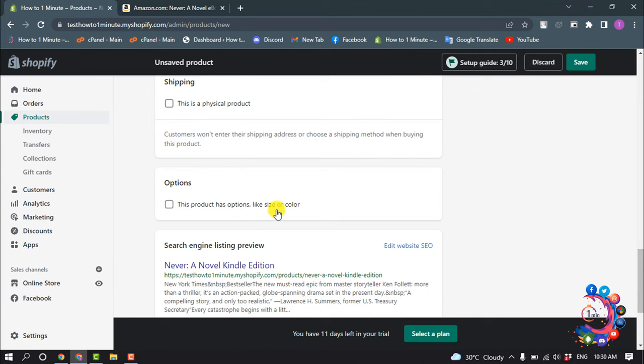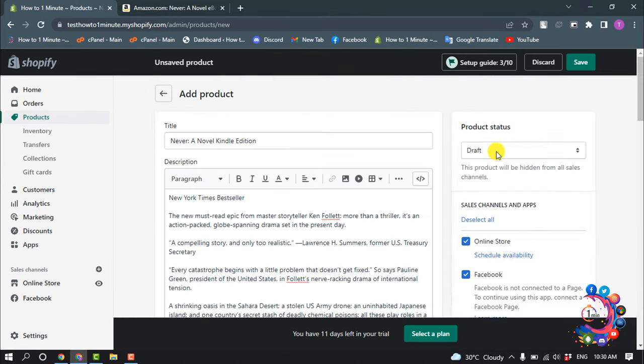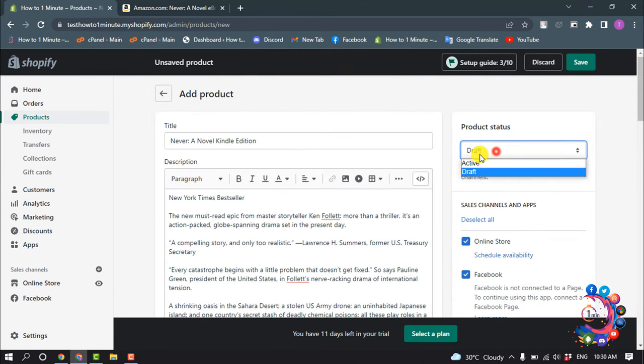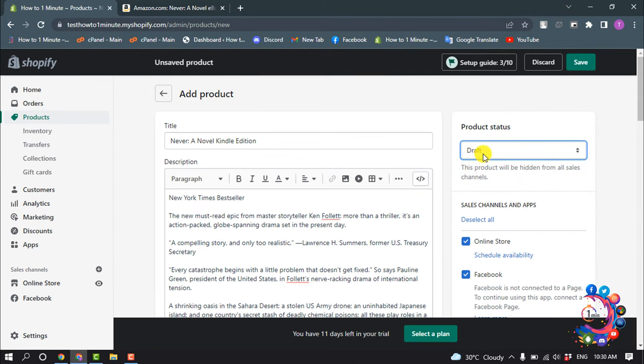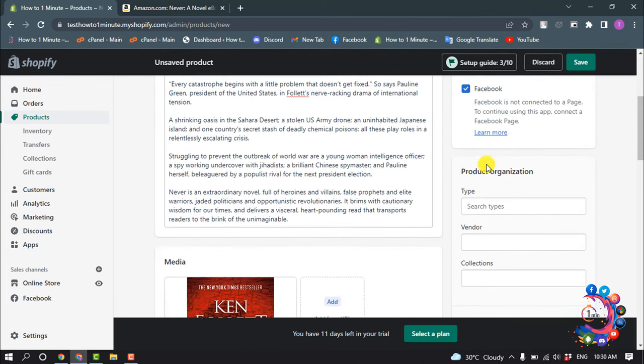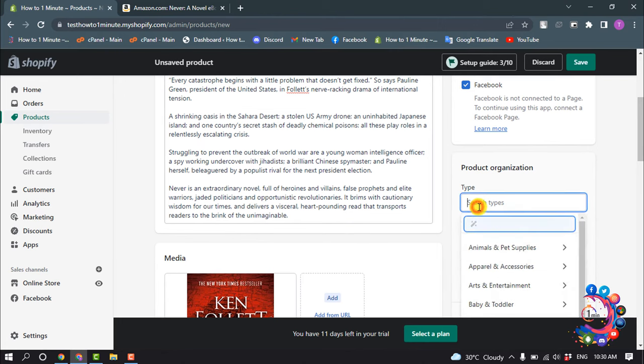And if this product has options like size or color, then you can check this option. Product status select draft for now. We will make it active in future. So scroll down and select product type here.